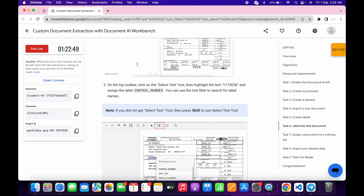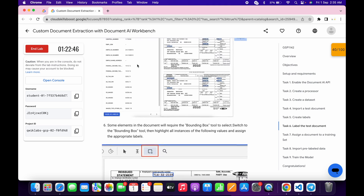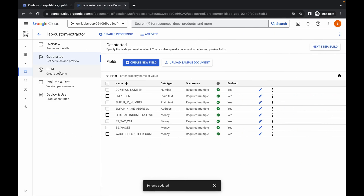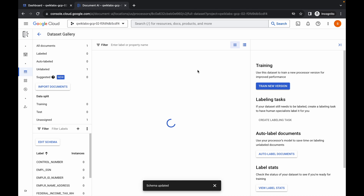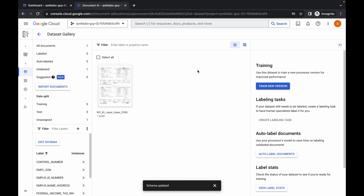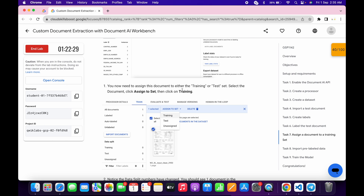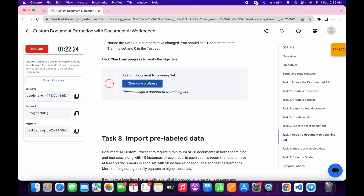For Task 6, we don't have to do anything. For Task 7, come back and click Build, then click Manage Dataset. Select all documents and assign them to Training. Scroll down and click Check My Progress — you will get a score. Wait for the process to complete.